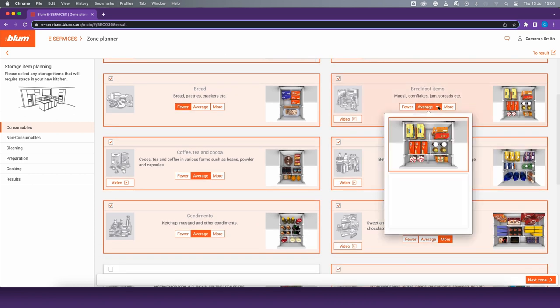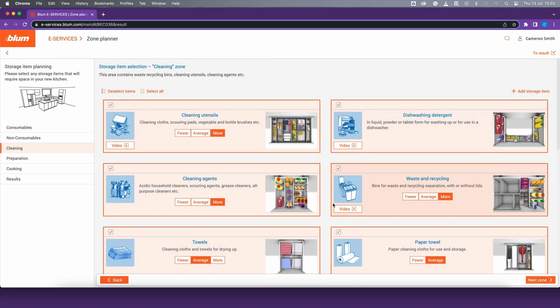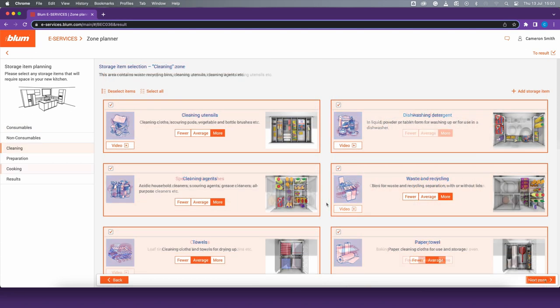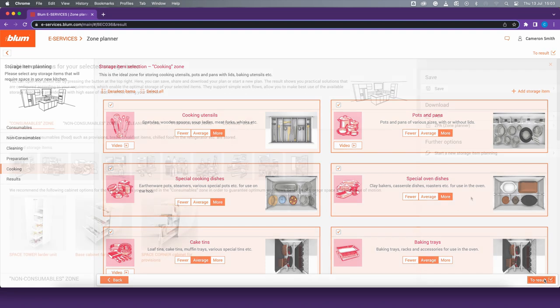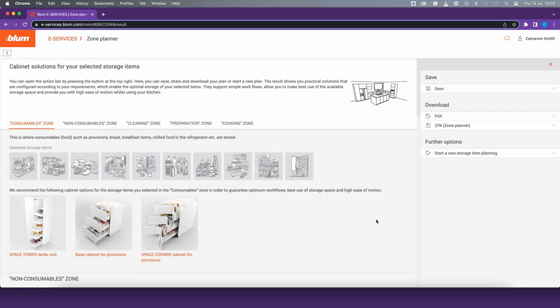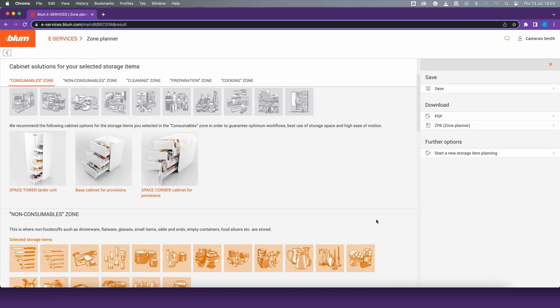After filling in your requirements for each zone, the planner will recommend the best products in order to guarantee optimum workflows, the best storage space, and high ease of motion.